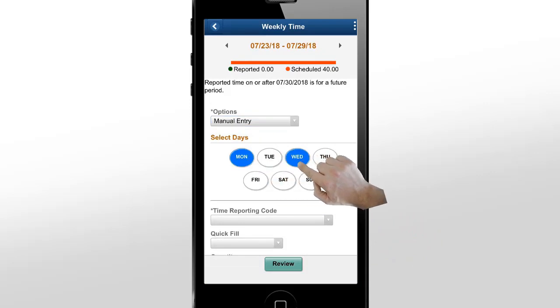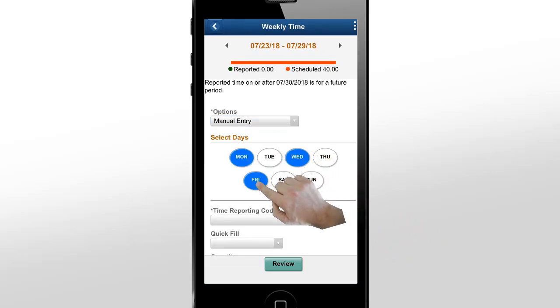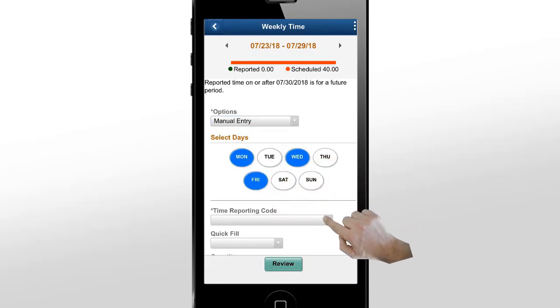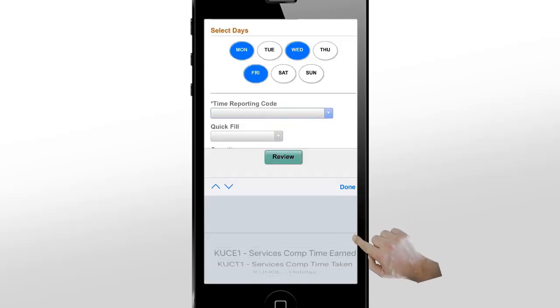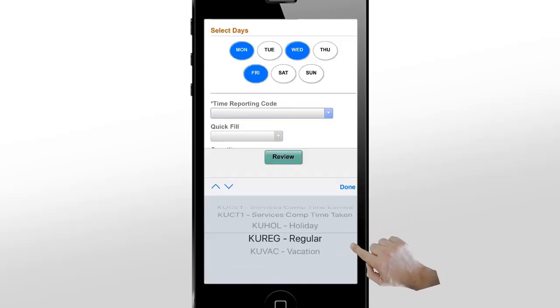Select the days for which you want to report time, enter the appropriate fields, review your entries, and submit.